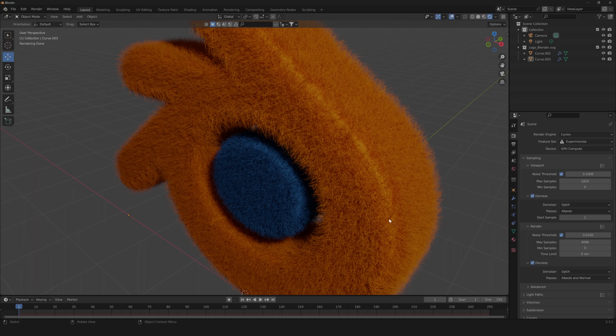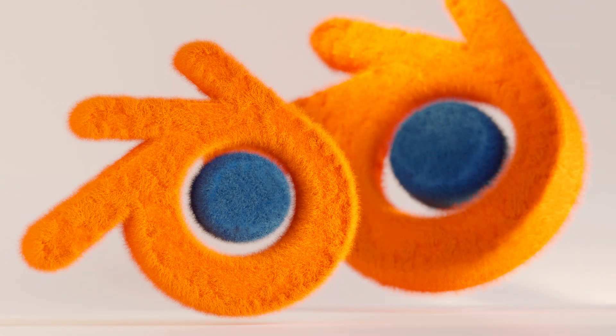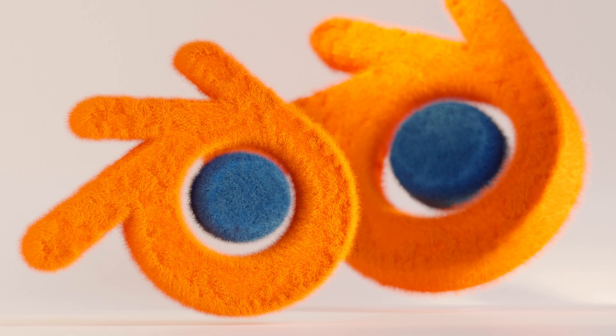And you can do it on every logo or icon that you want. So it's kind of limitless the things you can do with this method. So now I'm gonna show you a little render that I've done with this technique. And we're done, so I invite you to leave a like and a comment and subscribe to the channel. We'll see you in the next video. Bye bye!